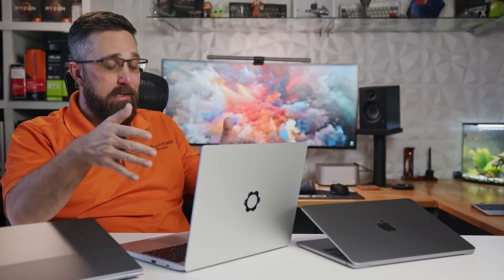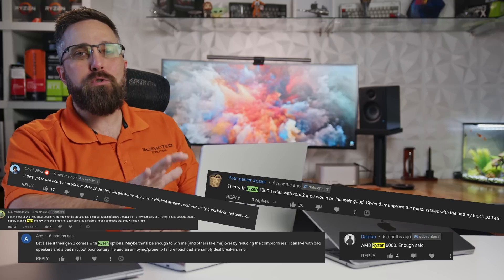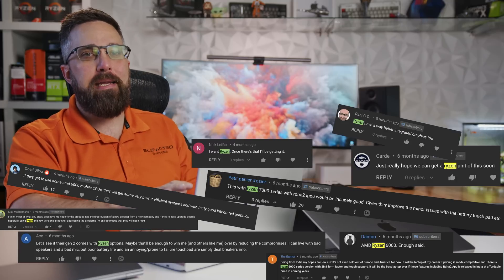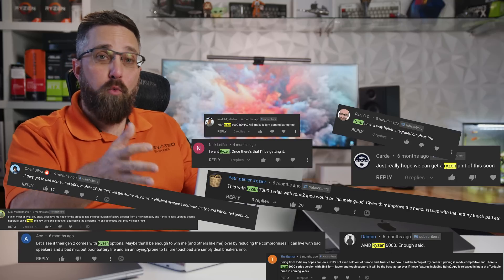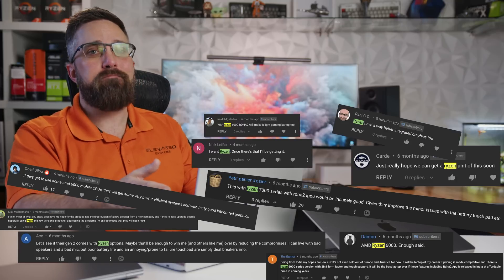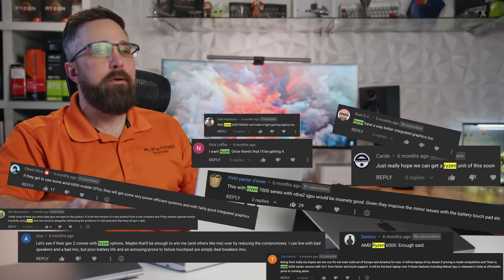Hey guys, welcome to Elevated Systems. I'm your host CJ and across all the content I've made on the Framework Laptop, the most frequent comment I get is, when are they going to make a Ryzen version? For the record, I don't know. I don't actually have a professional relationship with Framework outside of customer and company.